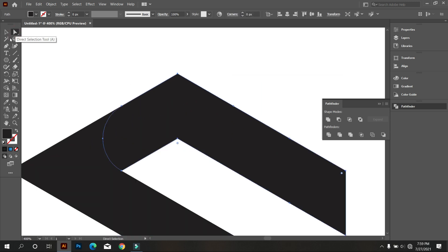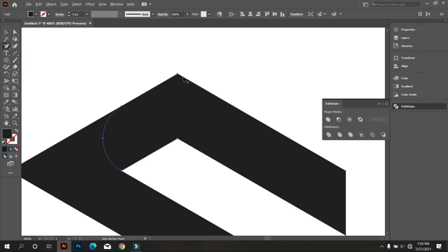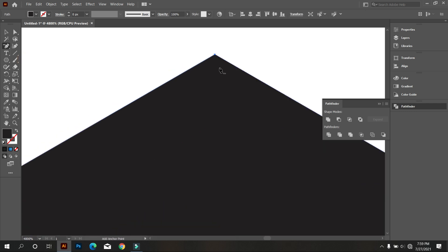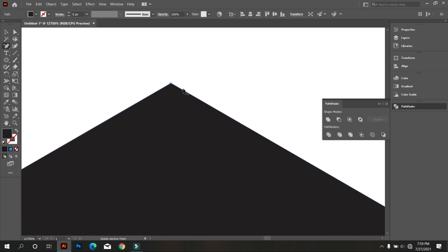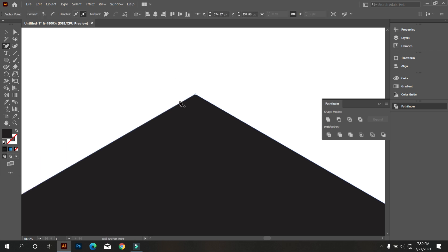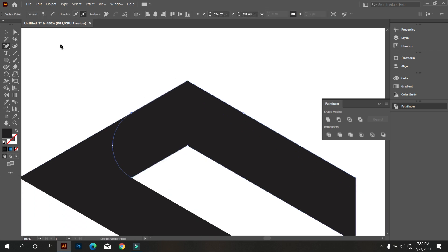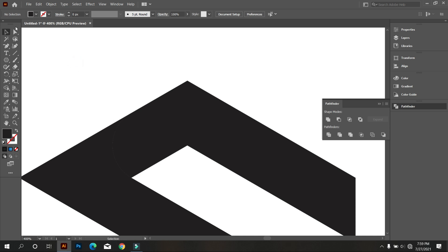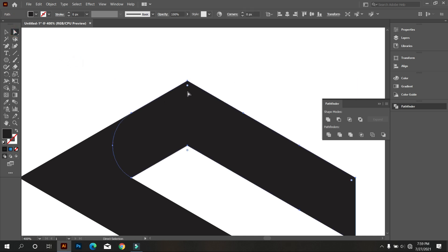Now select the shape and take the Delete Anchor Point tool and delete one anchor point here. Now you will find the carve option. Carve like that.